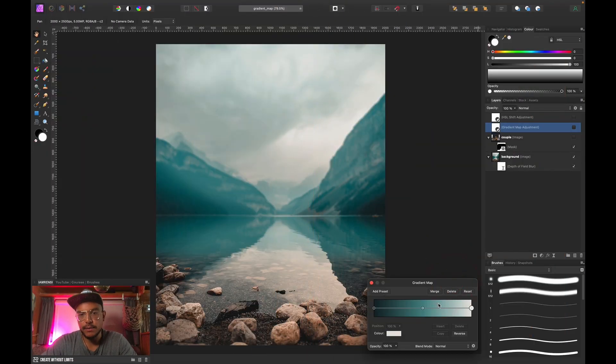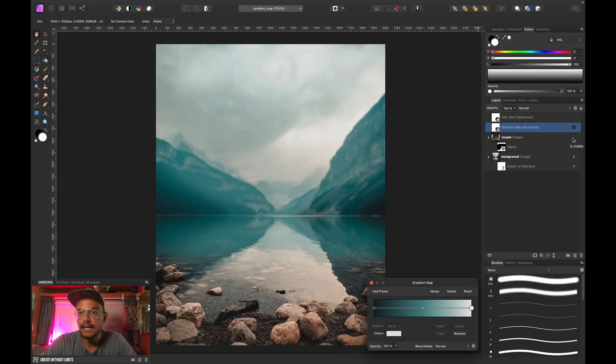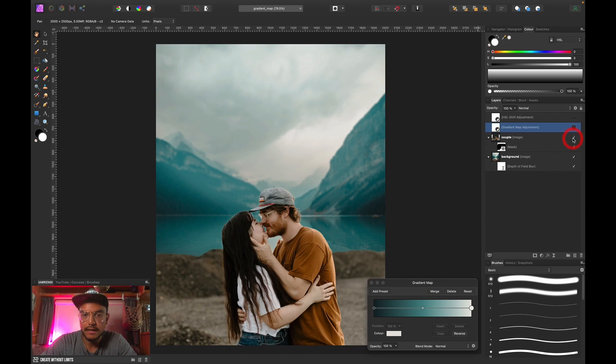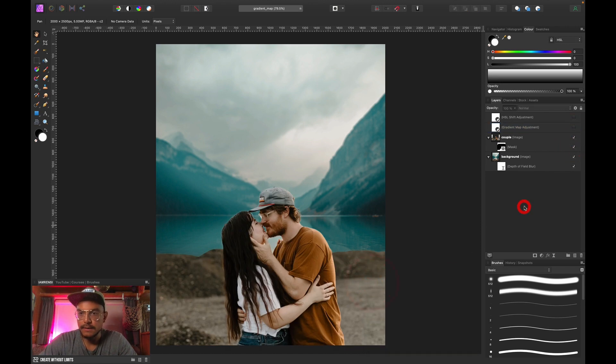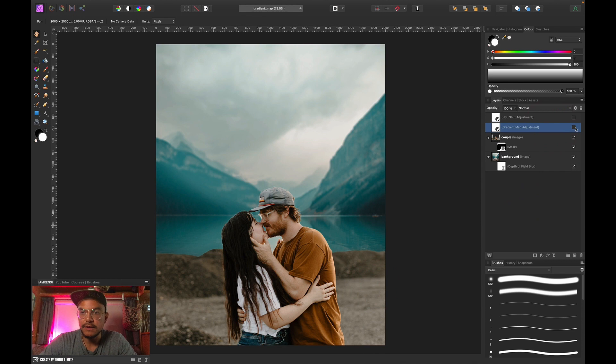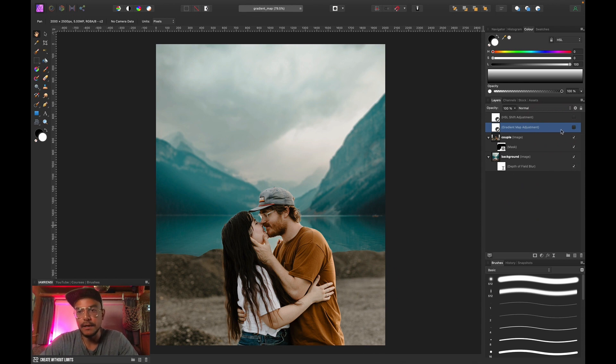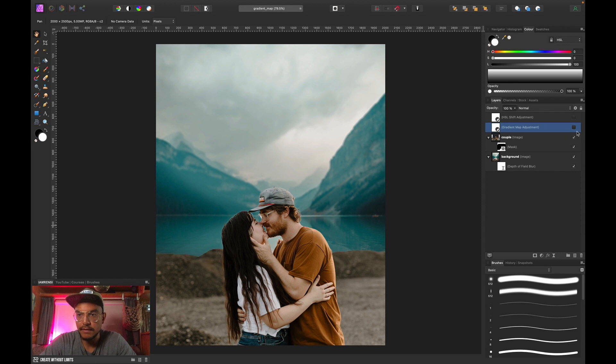Alright, so there we have our gradient map. And now we can actually show our couple layer once again. So if I would activate the gradient map right now, it would affect all the layers below because the gradient map is on top of everything. So let me show you.